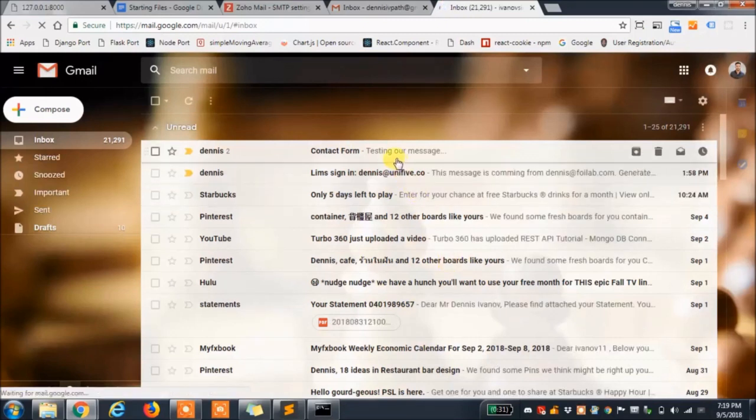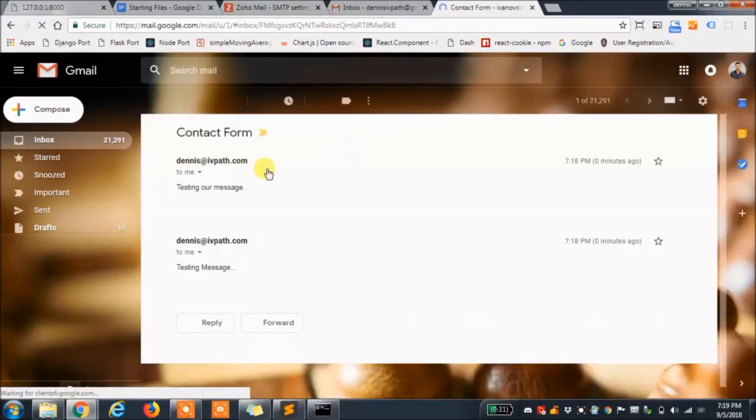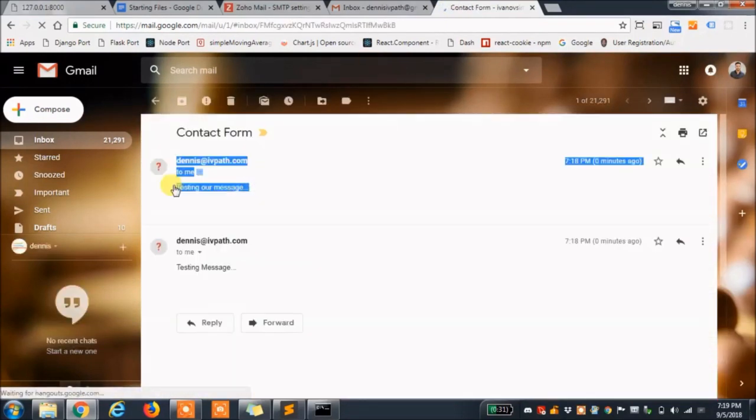And here is our email with the subject and body sent from the email we set up in settings.py.